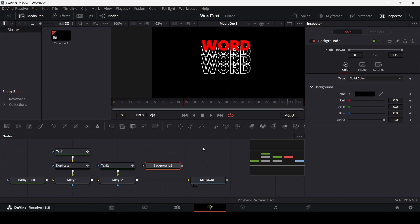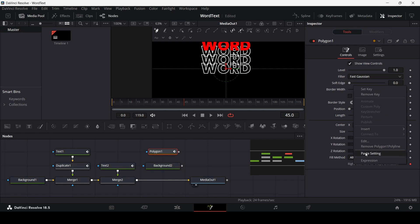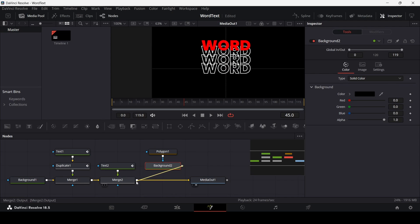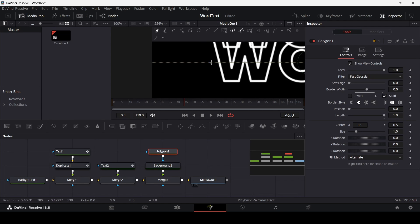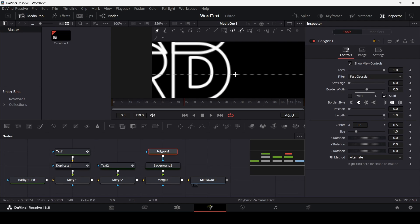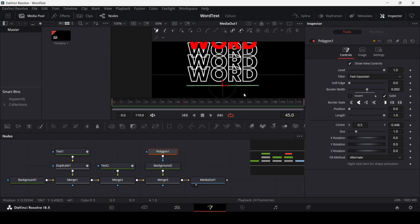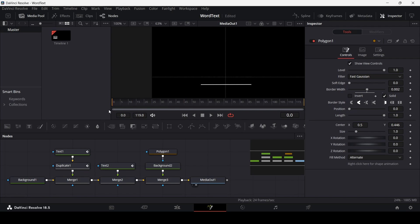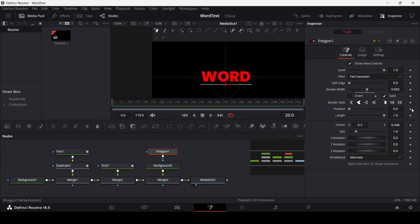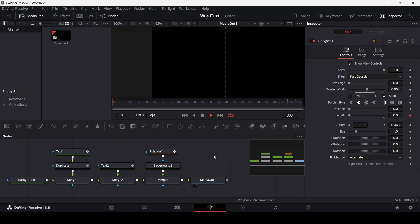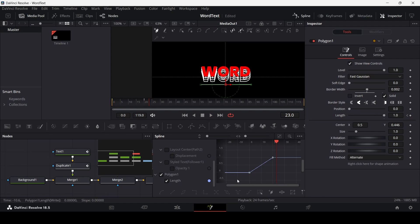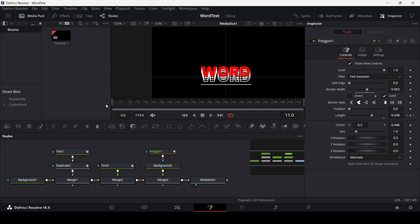Let's add a line. Add a background and a polygon tool, remove the polygon line, connect it, and connect the background to the merge. Change the background color to white. Use the guide to draw a line, then change the border width to 0.002, set the style to flat, and move it down using the Y-axis. At frame 20, create a keyframe at the length parameter, and at frame 0 change the length to 0.001. Apply ease-in in the spline section just like we did for the text.